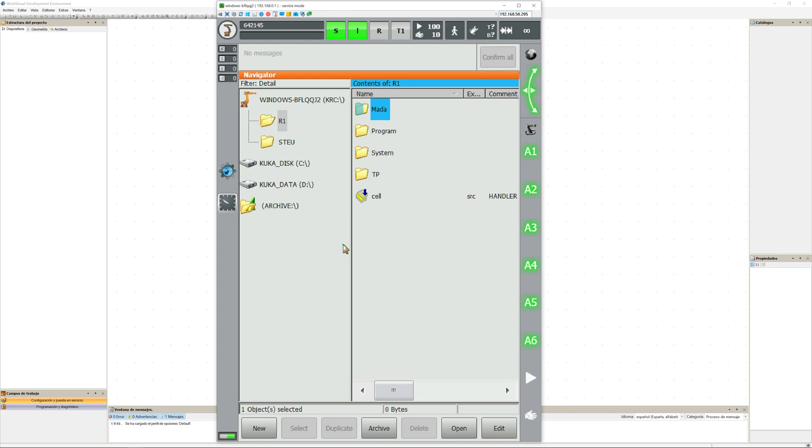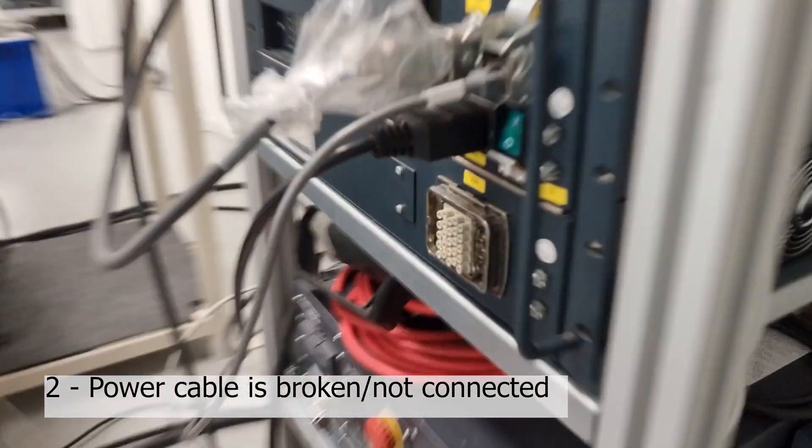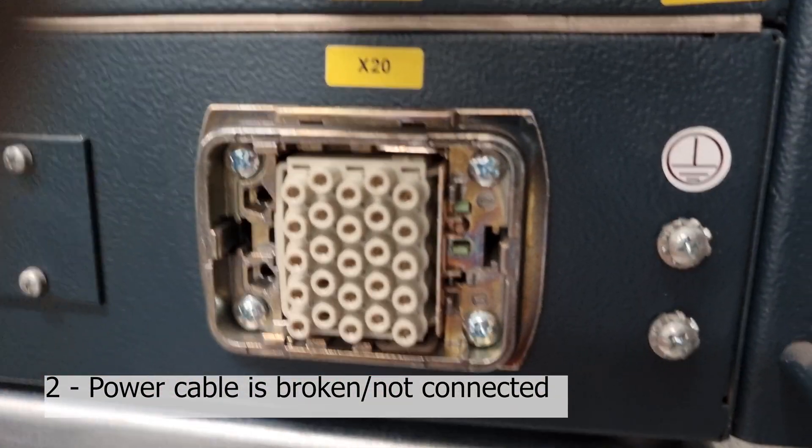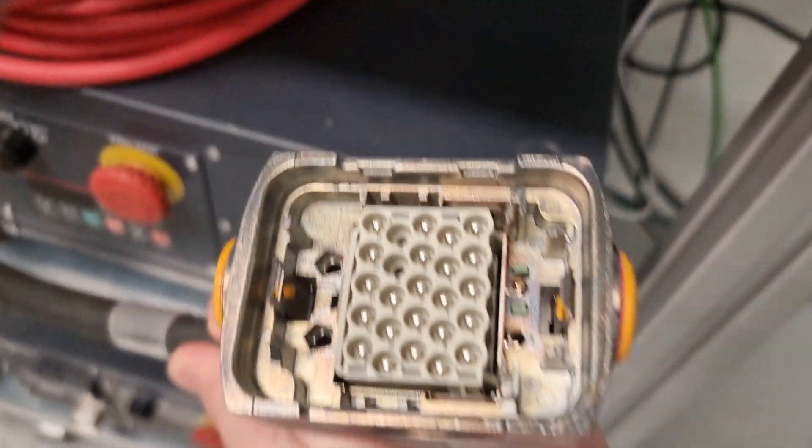Now you can move as you can see. Now, if the power cable is broken or not connected, you will see the following errors.